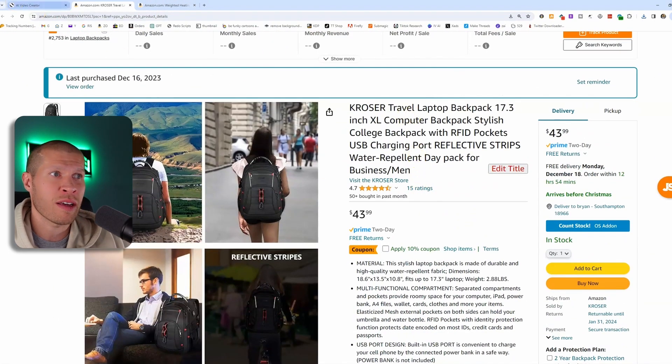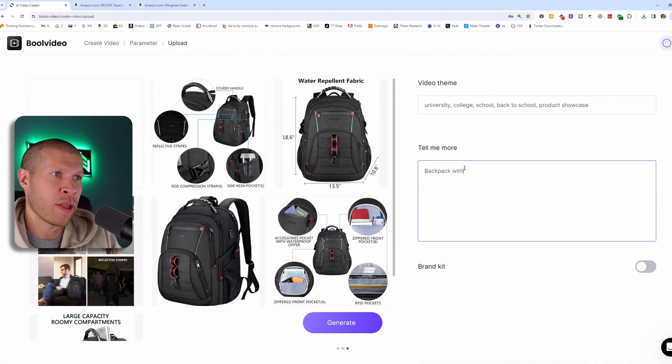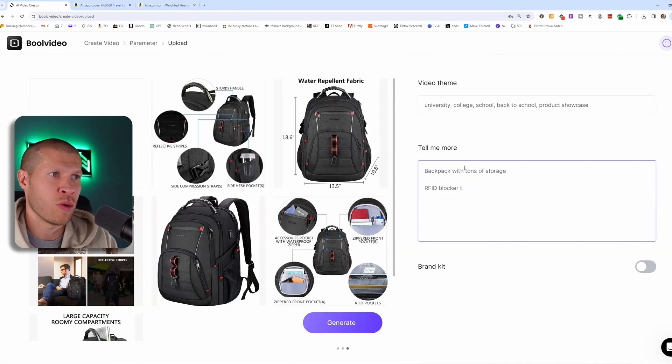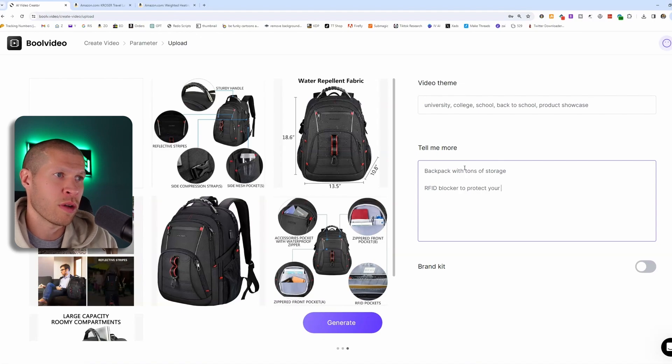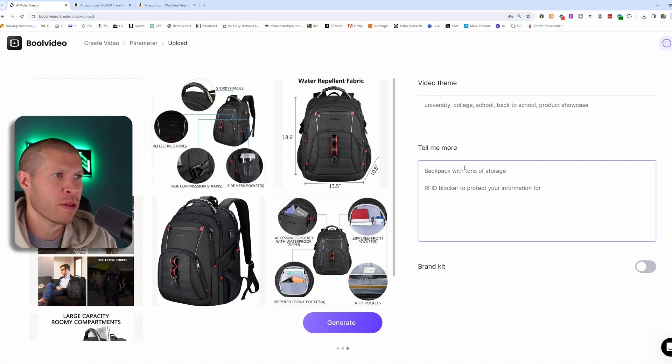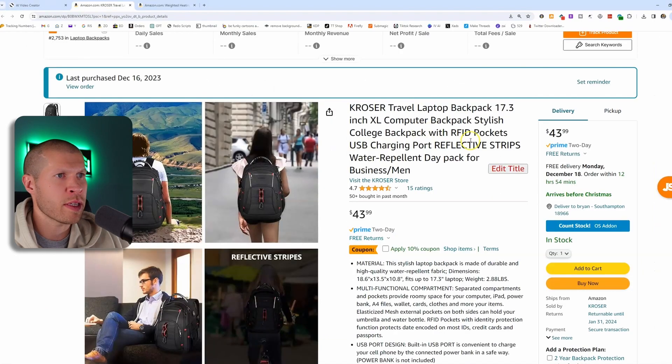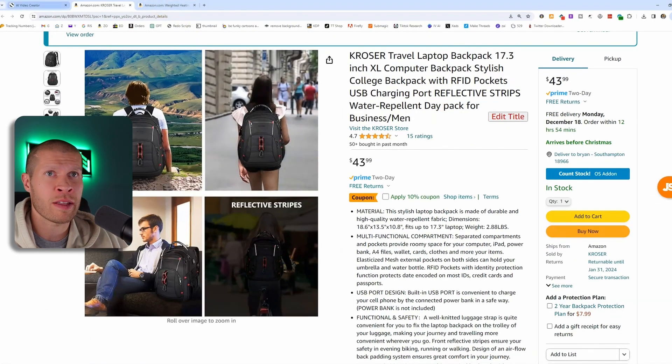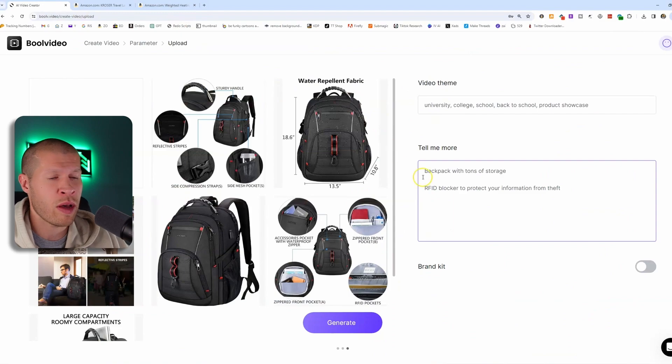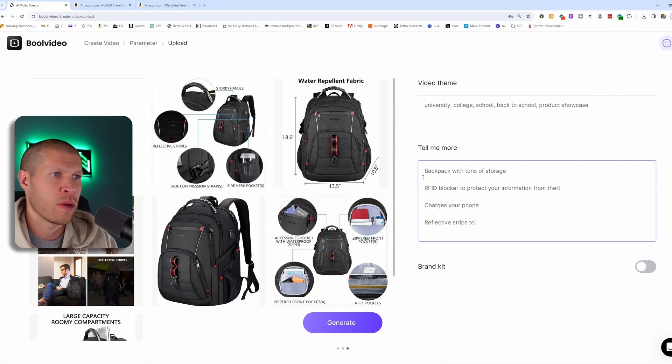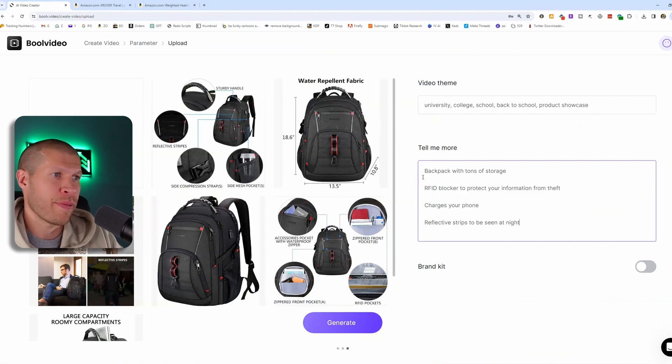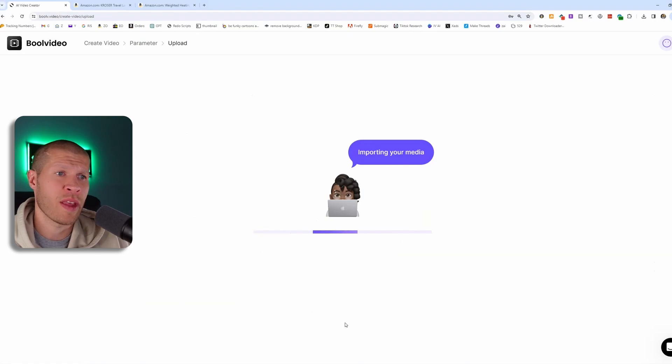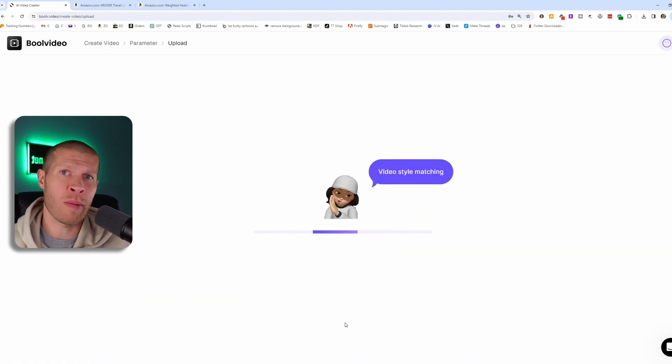So I would say like backpack with tons of storage, RFID blocker to protect your information from theft. What else does this have? It charges your phone, and it's got reflective strips on it as well to be seen at night. And then just click generate and let it run. And it's again, I'm going to come up with seven or eight variations of this product video.